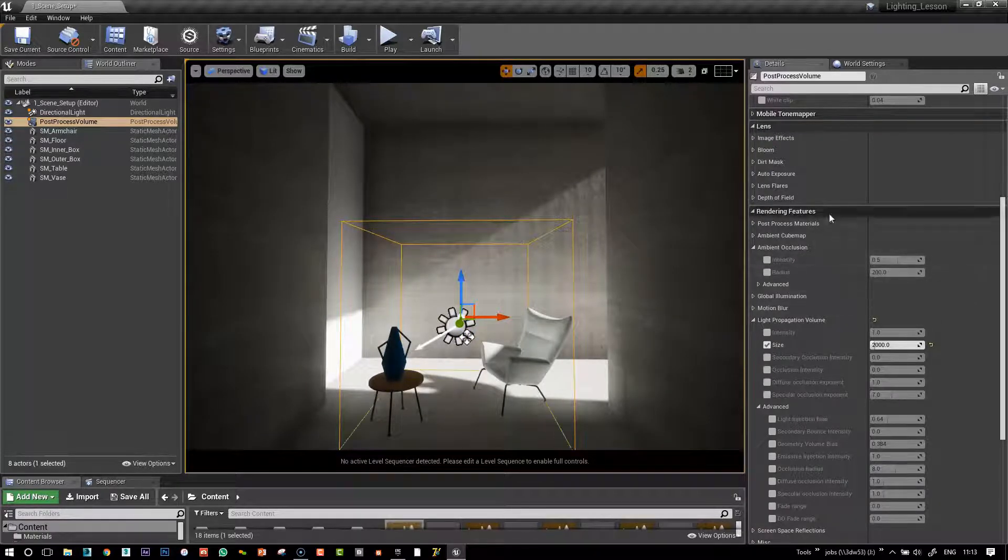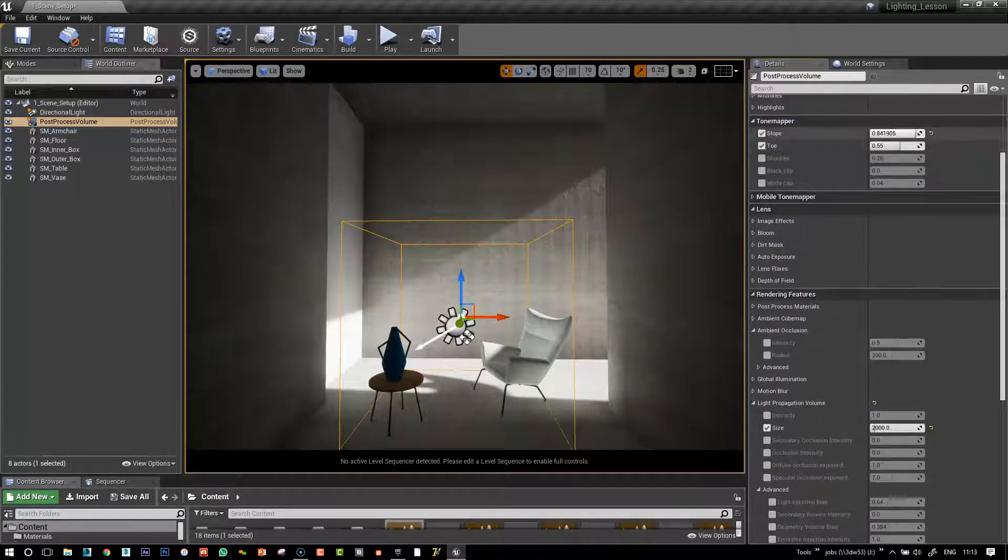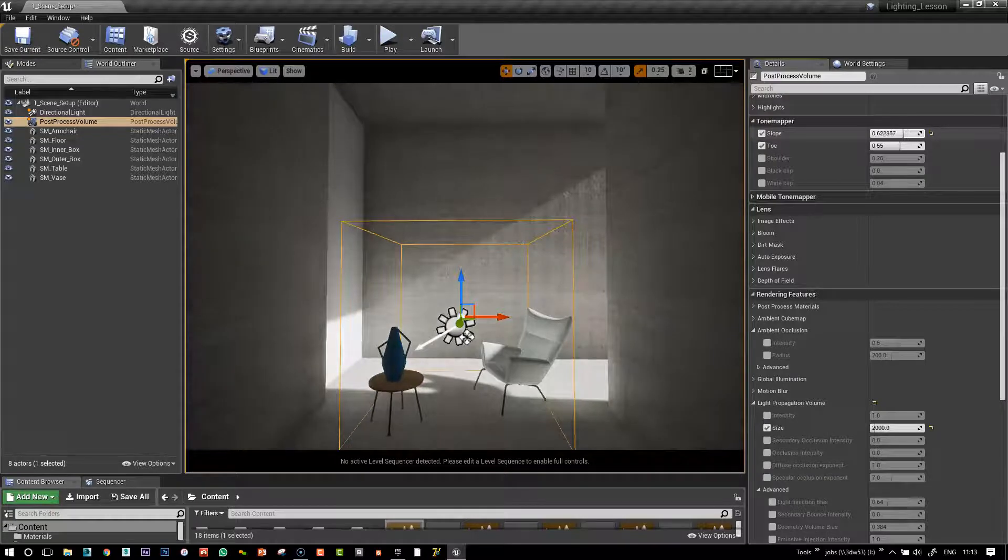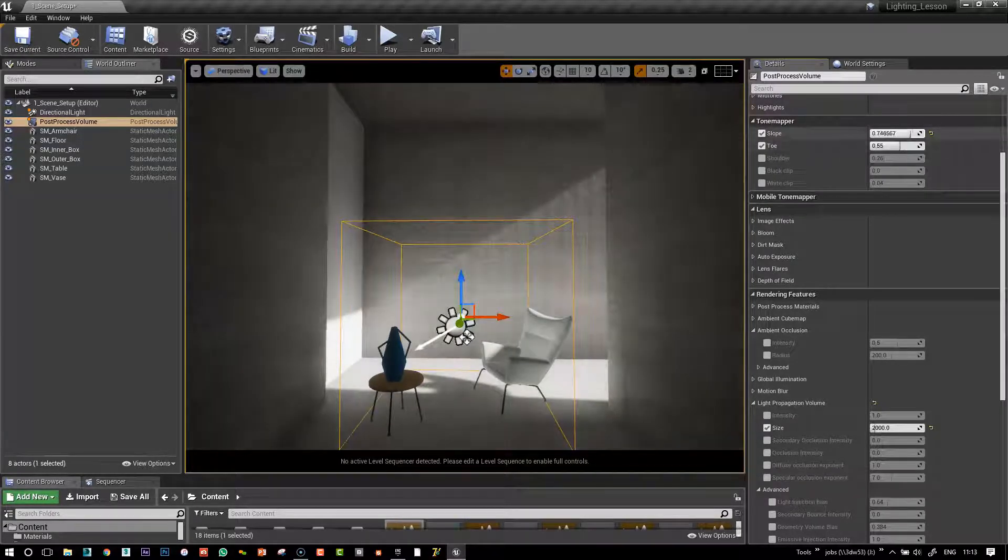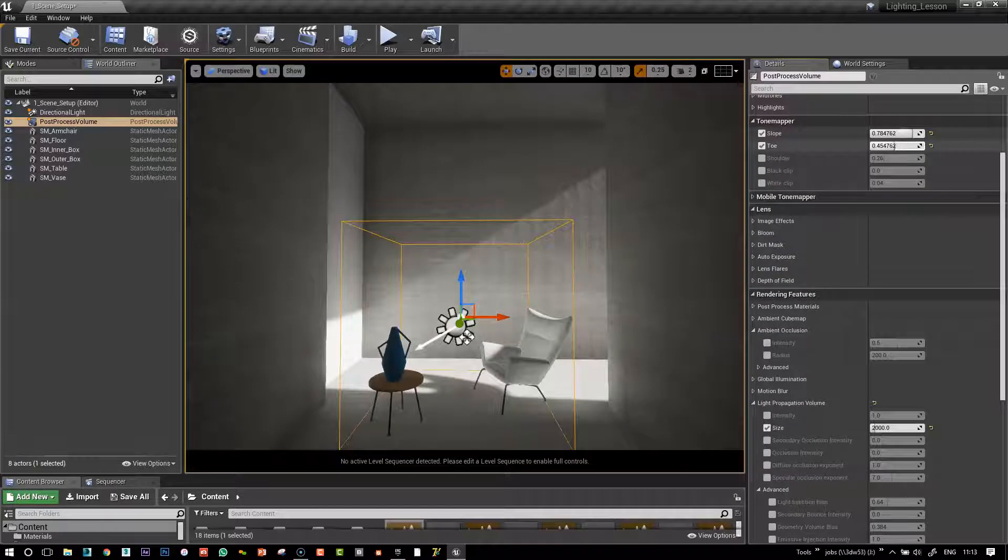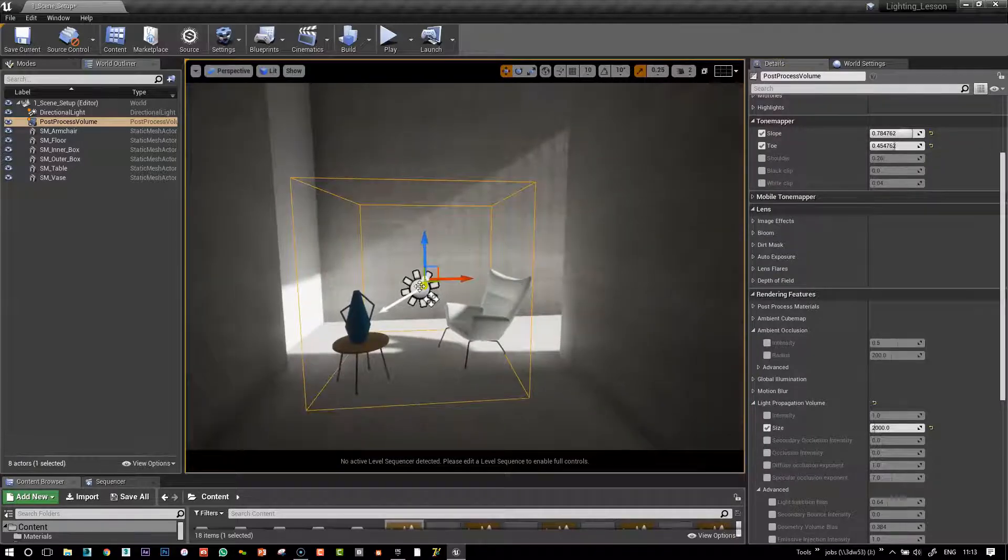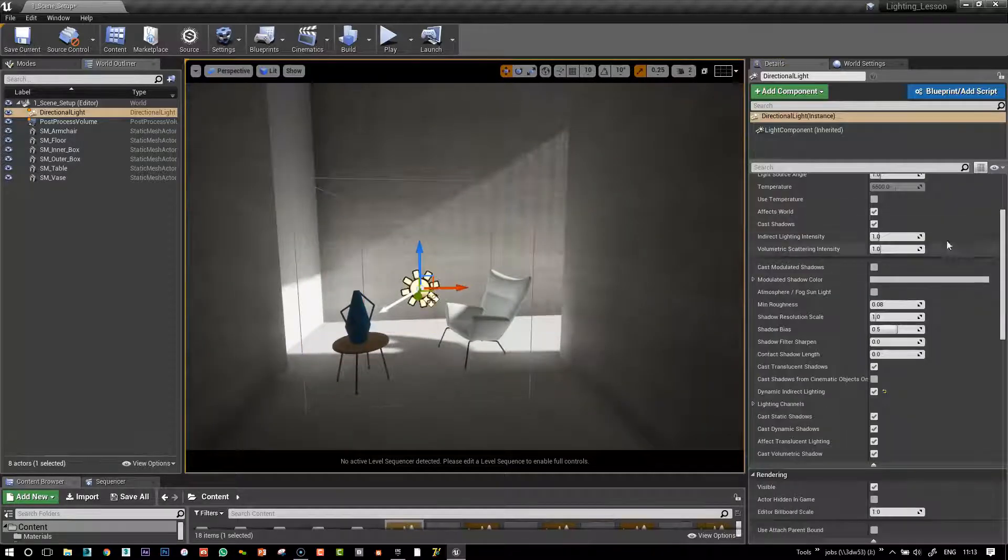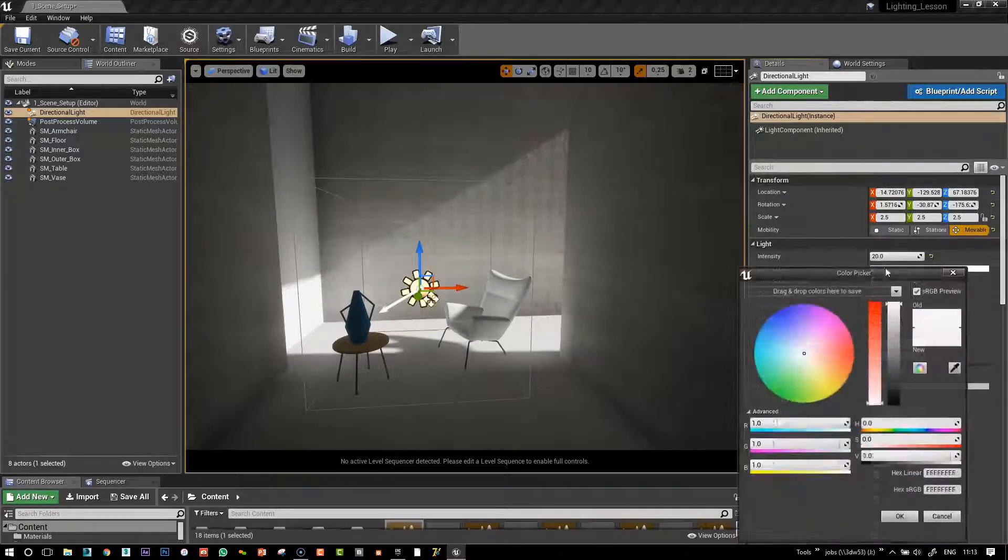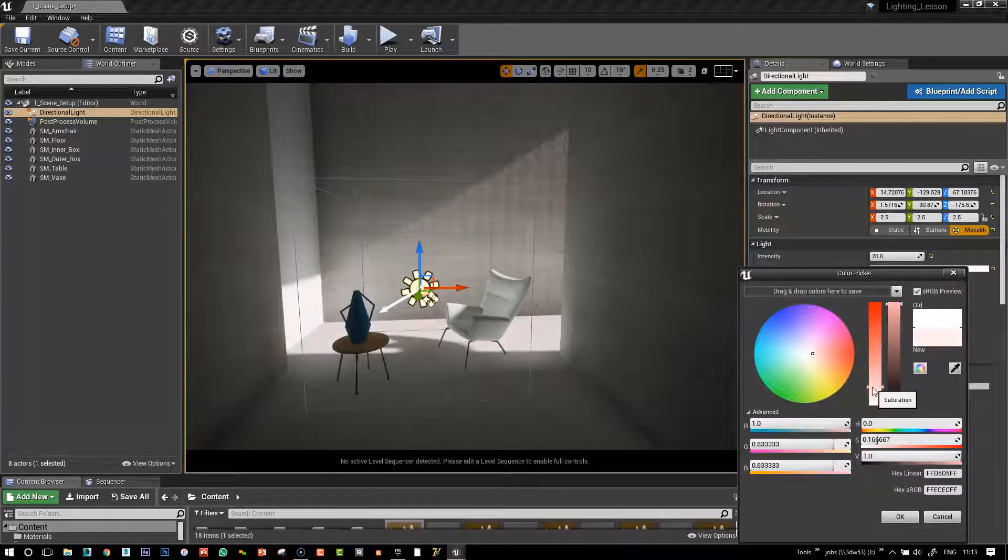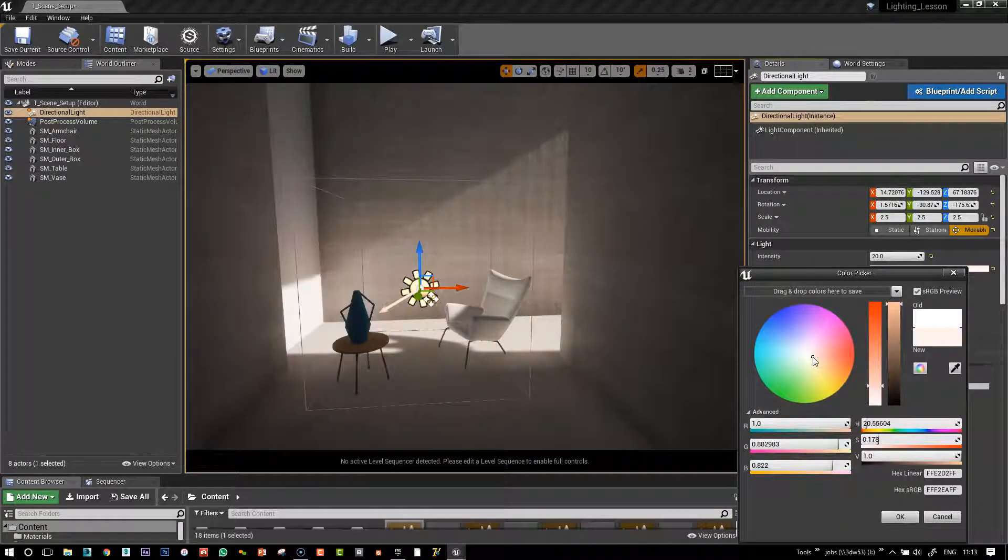We can just go back and play with our tone mapper a little bit, maybe soften, increase the lightness in our shadows, and so on, warm up our sun, and see what we can get with that.